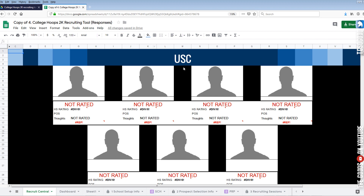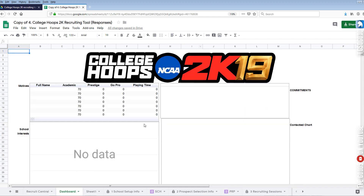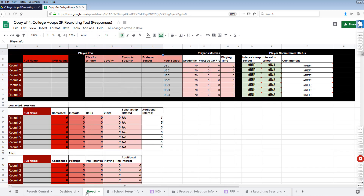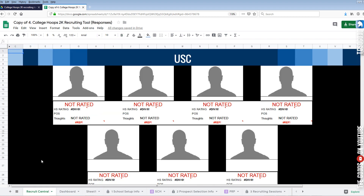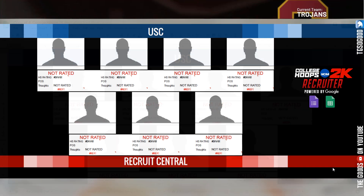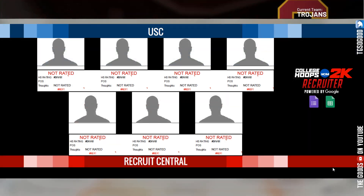As you can see, the name of my school now shows up right here, but nothing else is going to show up right now because I haven't yet selected my first recruit. Even if I click on the dashboard or anywhere else, nothing is going to show up because I haven't selected a recruit to go after just yet.